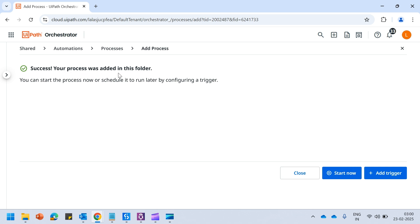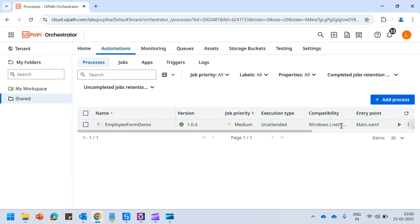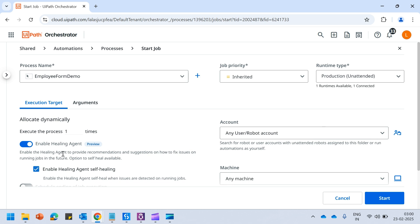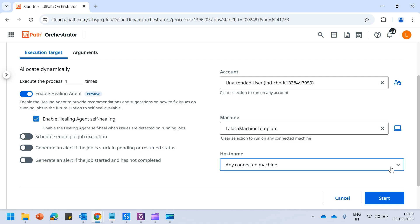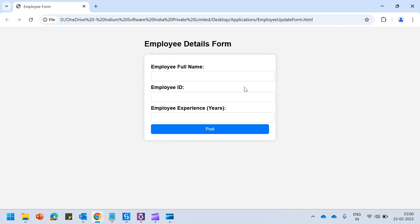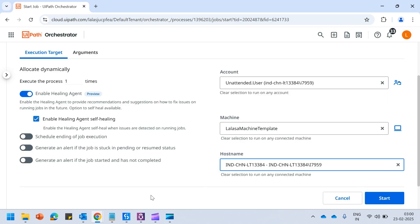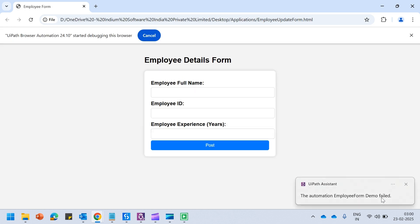The process is now added to the folder. We are starting this process with the 'Enable Healing Agent' feature in UiPath. I will quickly select the machine on which it has to run and start it. Remember that we are starting the process with the updated UI form — where 'Employee Full Name' and 'Post' button are present — but we have not touched our source code anywhere; it remains as per the initial UI.